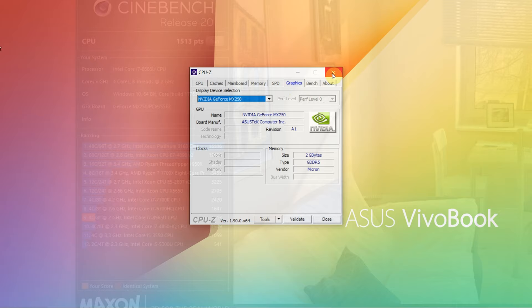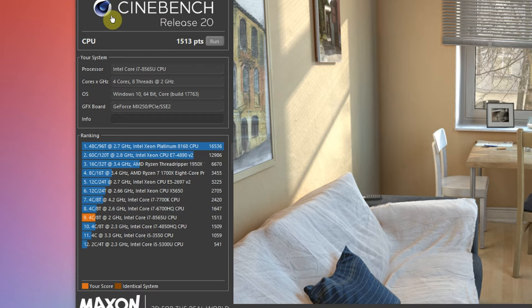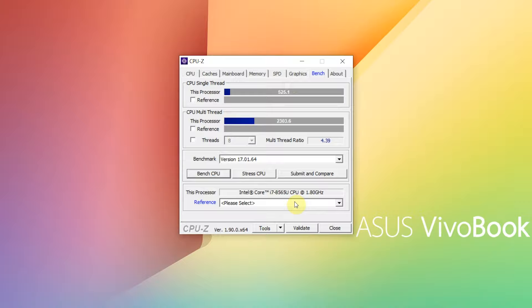Our unit scored 1513 points in Cinebench multi-thread CPU performance benchmark, running at 2 GHz, which is on par with 6th gen Intel Core i7-6700HQ, running at 2.6 GHz base clock speed. And in CPU-Z benchmark, the laptop CPU scored 2303 points in multi-thread and 525 points in single-thread applications.